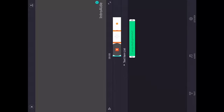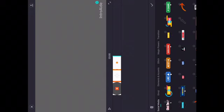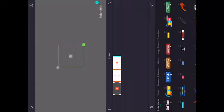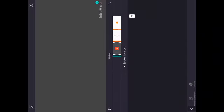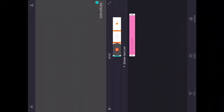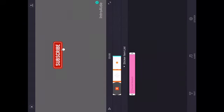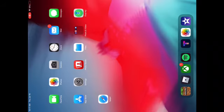If you want to make the intro longer, hold the intro part and drag it. Then you can preview it. If you want to add stickers or animation overlays like a subscribe button, you can add those too. To export, hit the button in the top right corner, select your export resolution, and save it to the camera roll.